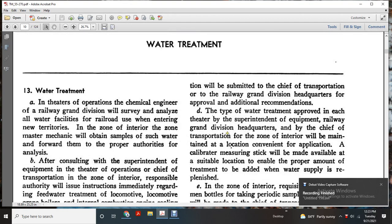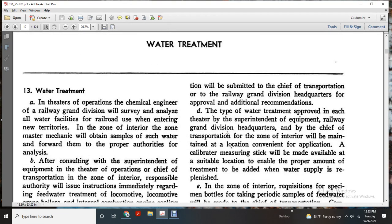Chapter 3: Water Treatment. The Theory of Operation and the Chemical Engineering of the Railroad Grand Division. We will survey and analyze all the water facilities of the Railroad, with the interim of the New Territory Zone.